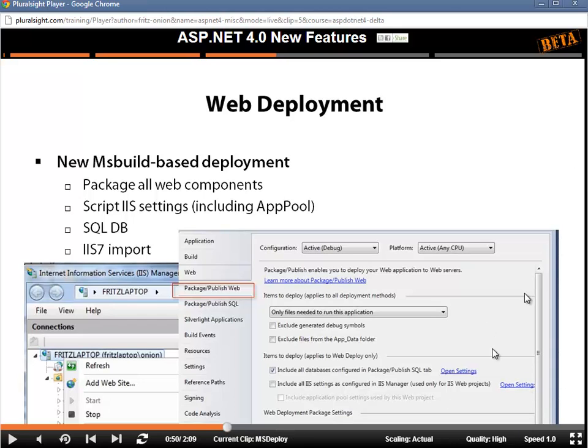In Chrome, you're going to get all of the options. In Internet Explorer, I believe you're going to get the same. Firefox is the one where you don't have that option.